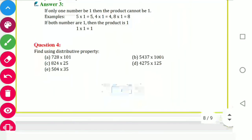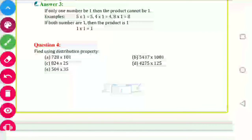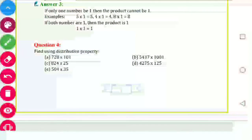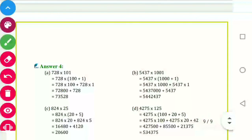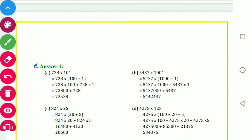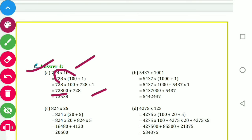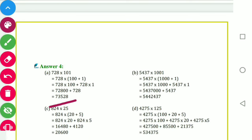Question number 4: find using distributive property. First: 728 into 101 — break 101 as 100 plus 1, then 728 into 100 plus 728 into 1. Solve to get the answer. Similarly: 5437 into 1001 — break 1001 as 1000 plus 1, then 5437 into 1000 plus 5437 into 1. Solve to get the answer.